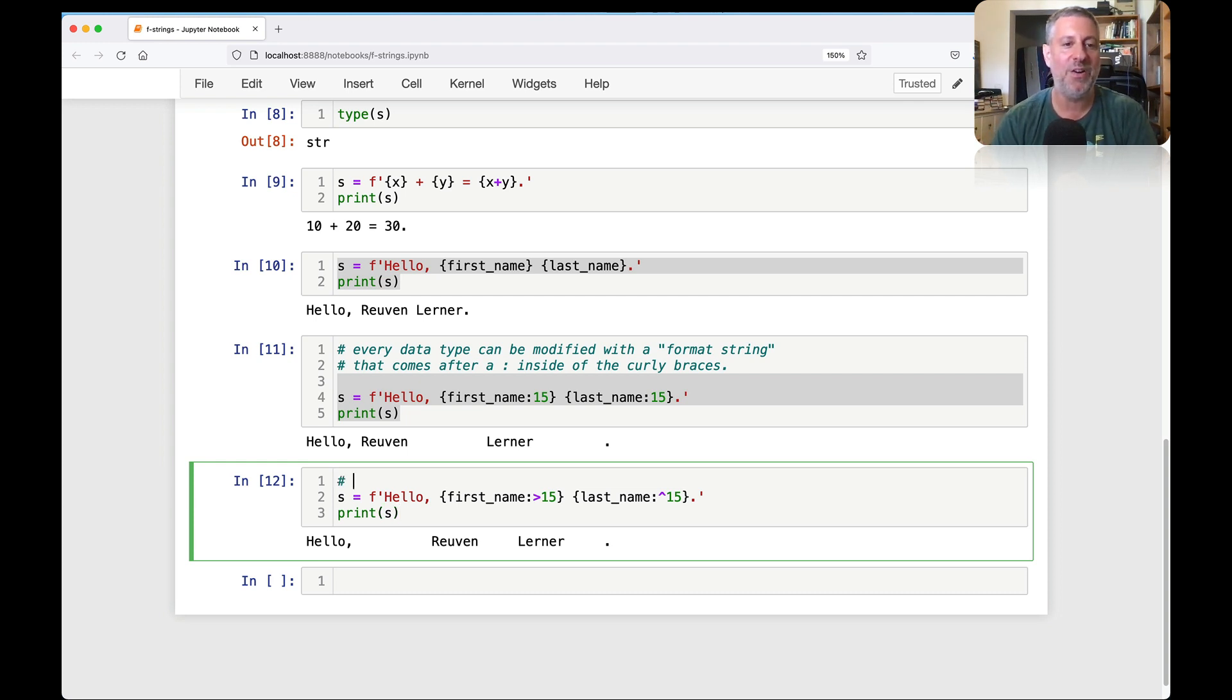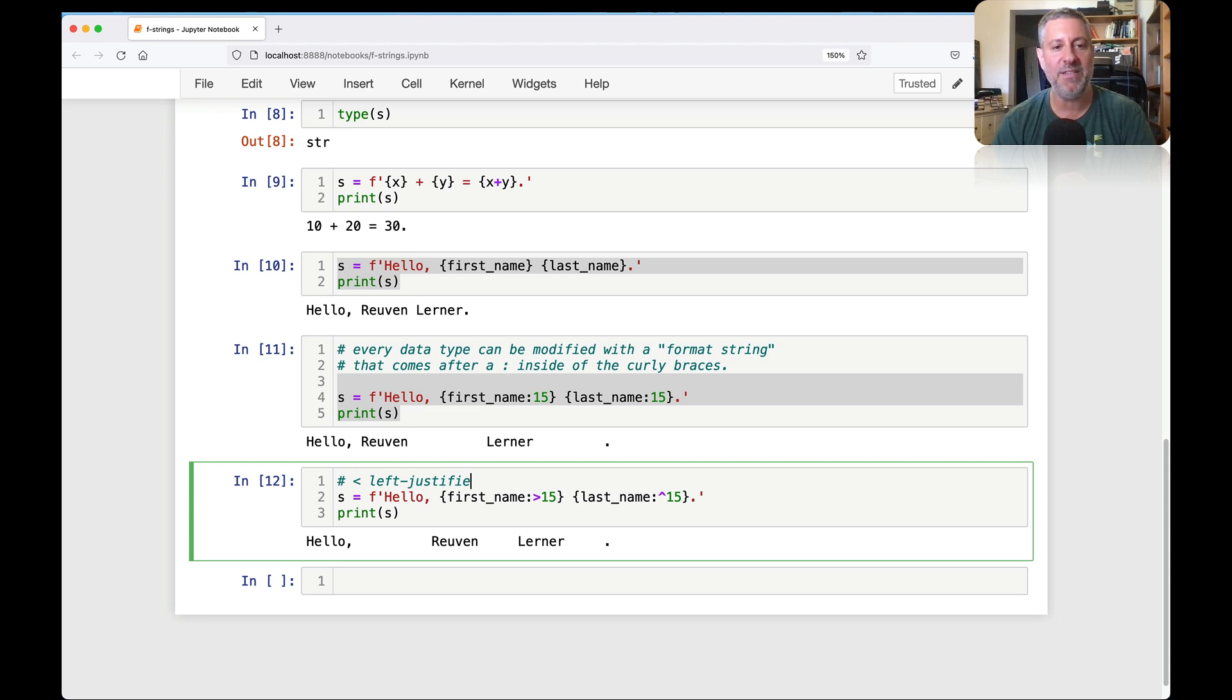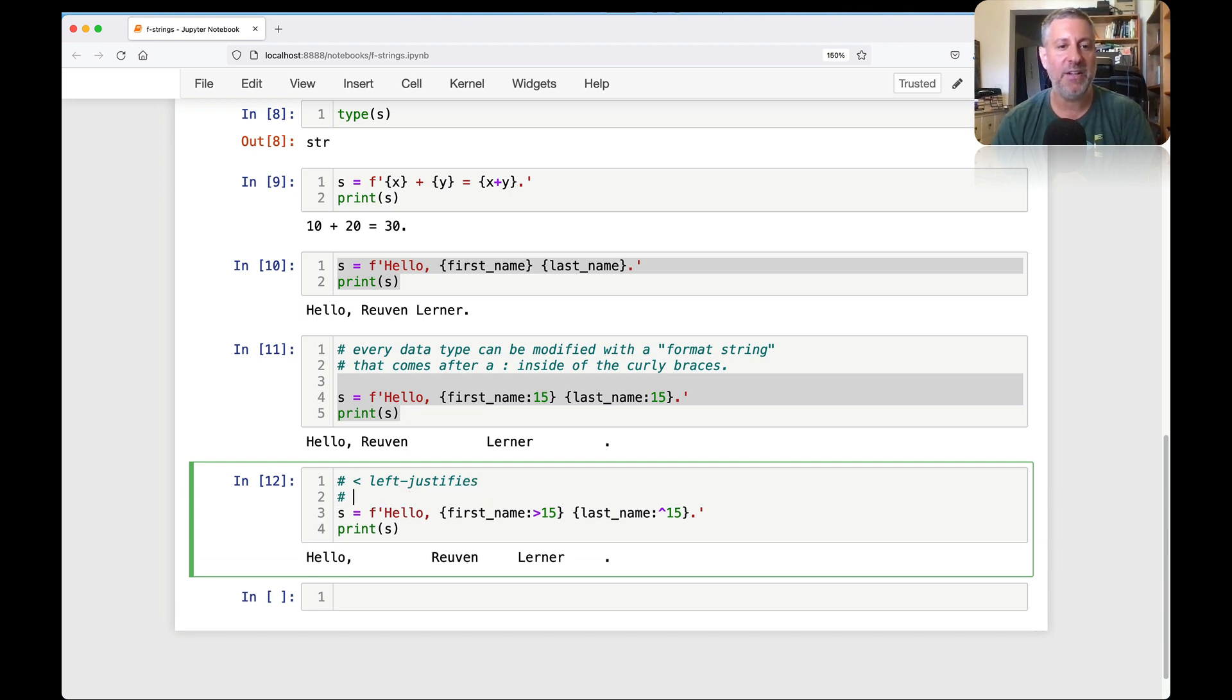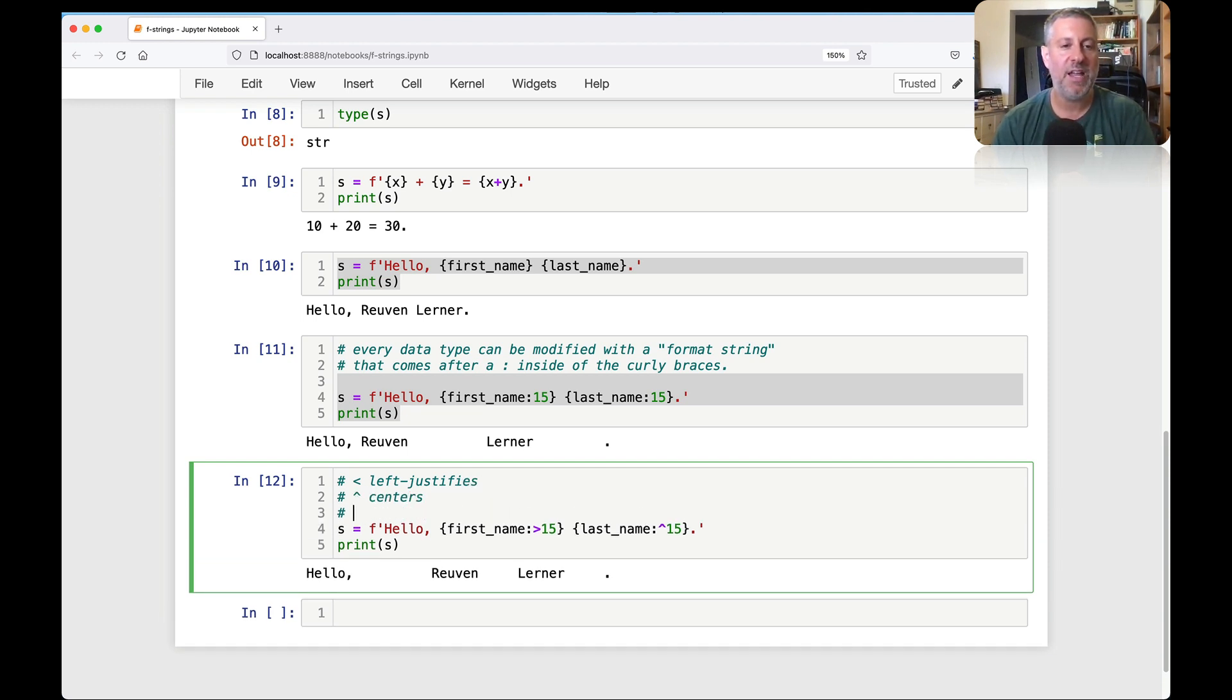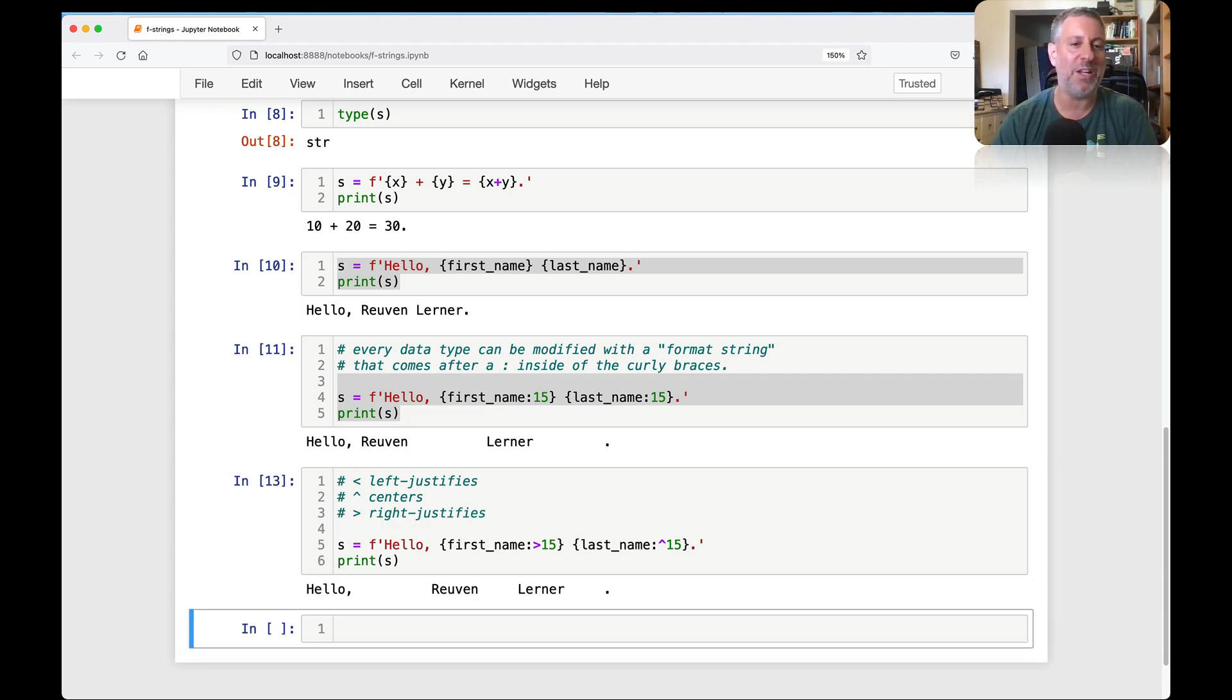So what else can we do with these things? Watch this. It gets really snazzy. Well, what I can do is I can say here, I can say right 15. I can say here character that. And now it's going to right justify in that field. So my first name is all the way to the right of that field. And my last name is actually centered inside of the field as best as can be done.